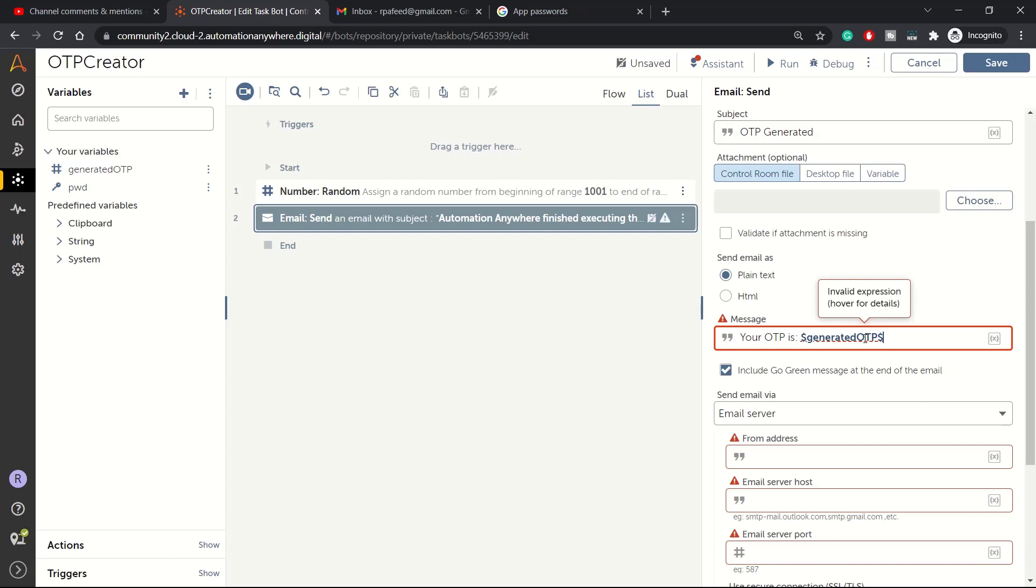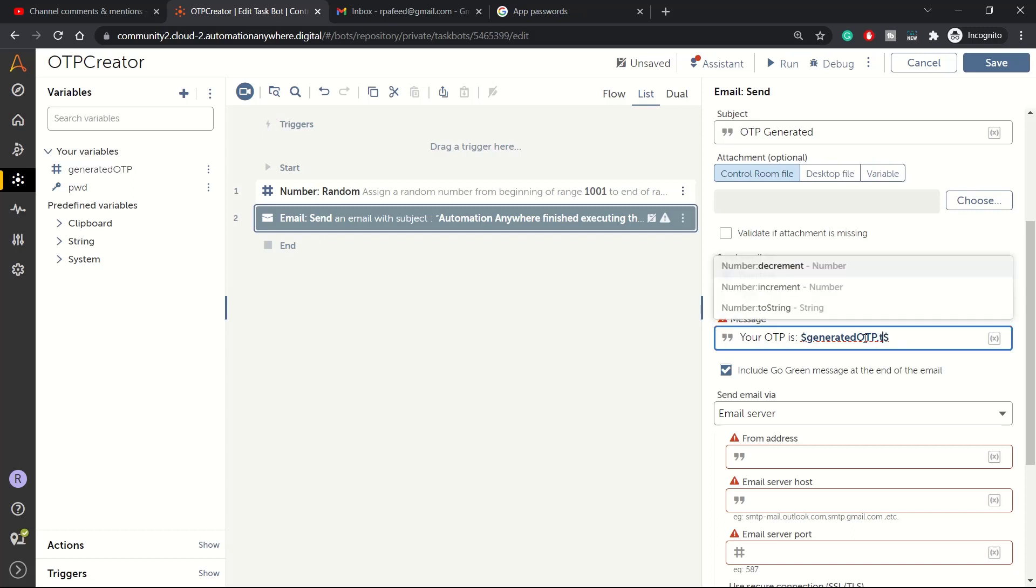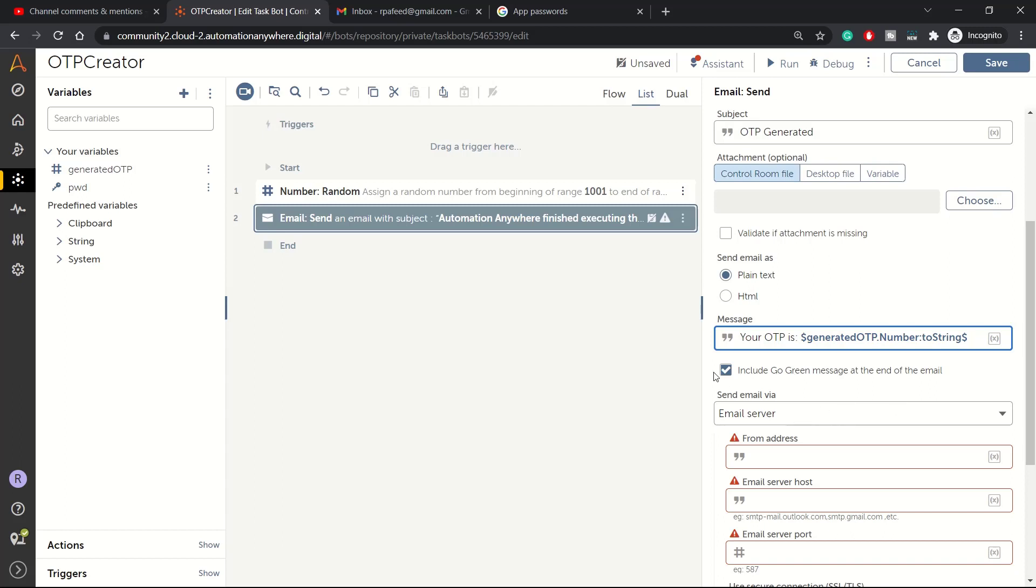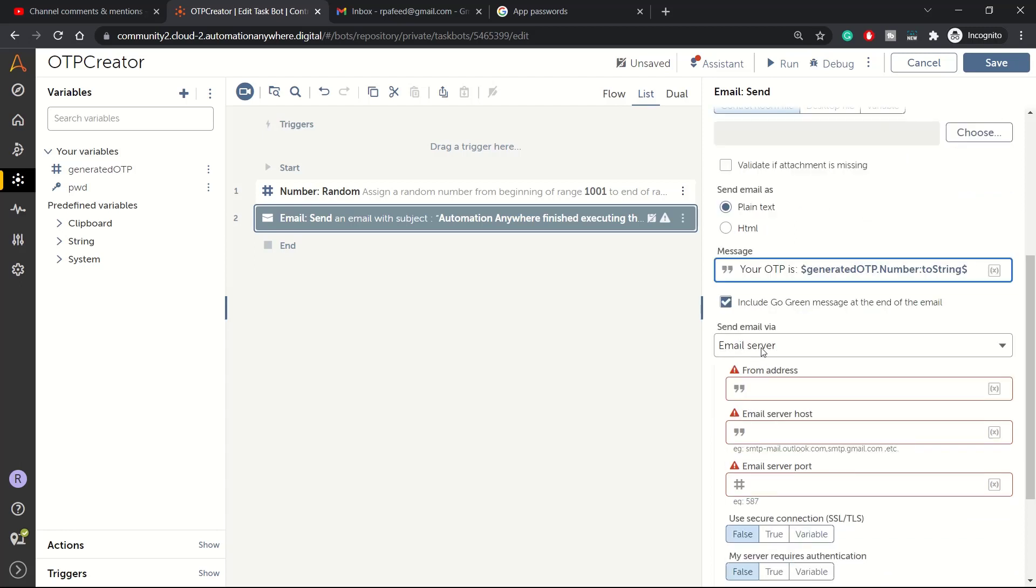Your OTP is - we can pass on that OTP from generated OTP. Since it's a number variable, need to convert it into string using toString method. This is already checked in, you can untick or let it be like that.